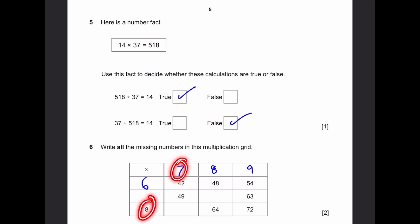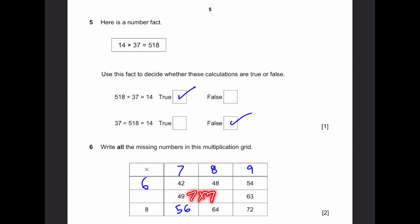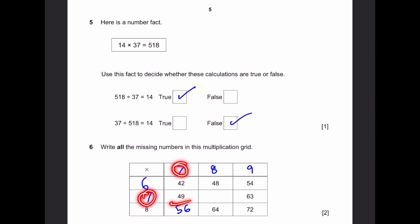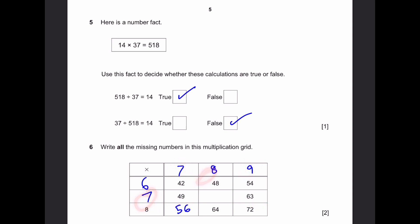7 times 8 is 56 — you know that. Now there are 2 squares left. We can see multiples of 7: 49 is 7 times 7, and 63 is 9 times 7. So that means we use 7. 7 times 7 is 49, 9 times 7 is 63, and 7 times 8 is 56. That's the answer.